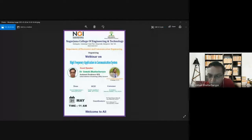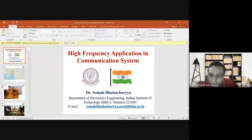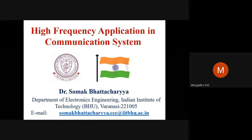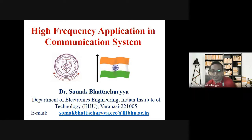Thank you very much for your introduction. Let me share my screen — please let me know once you can see my slides. Yes, it's visible. Going to full screen now. Yes, sir — should I start? Yes, please.